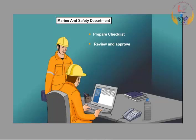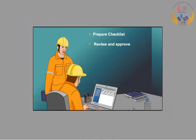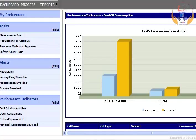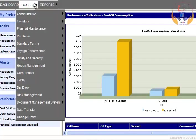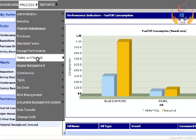Observe the entries to be made in Ship Manager for audit checklist preparation. Select the option Safety and Security from the Process menu.